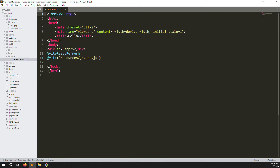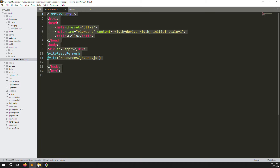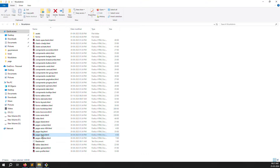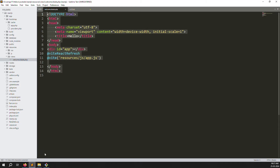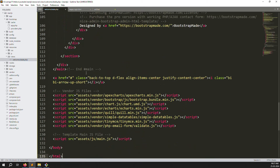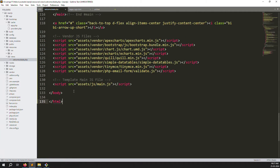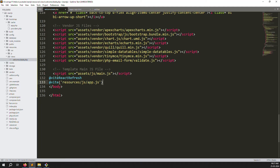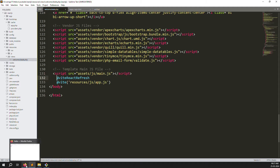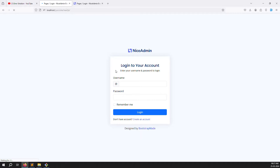Go to welcome.blade.php, copy everything and put it aside. Then go to the login screen, open page-login, copy all and paste it here. Copy the relevant section and place it. Save the file, go back and check if it's working. Refresh the page — 100% working, the login theme is showing.